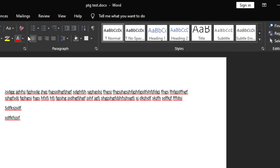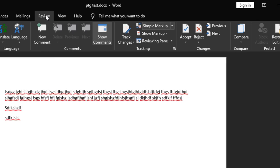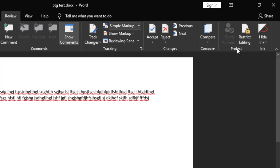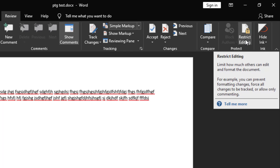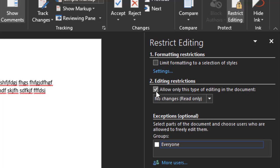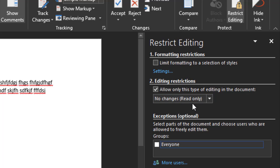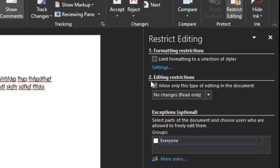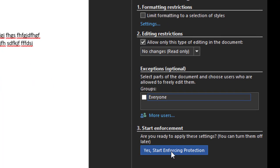To protect the file, click on the Review tab. You'll see the option 'Restrict Editing' under the Protect section. Click on it, then enable 'Editing Restrictions' and click 'Allow only this type of editing.' From the drop-down, select 'No changes,' which makes the file read-only so no one can make any modifications.